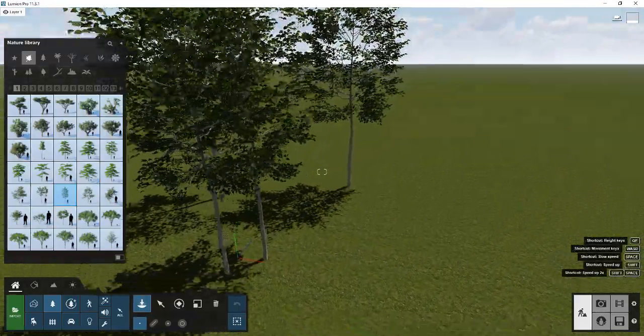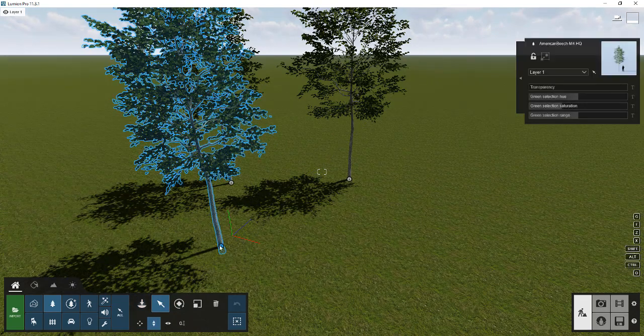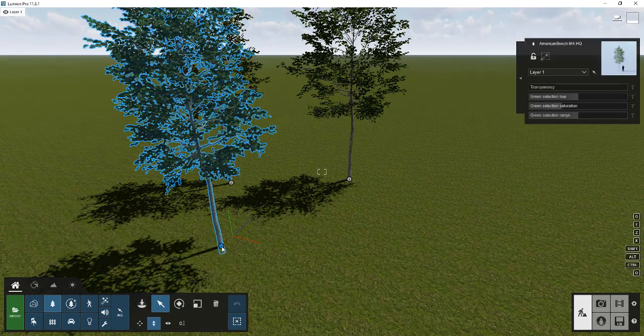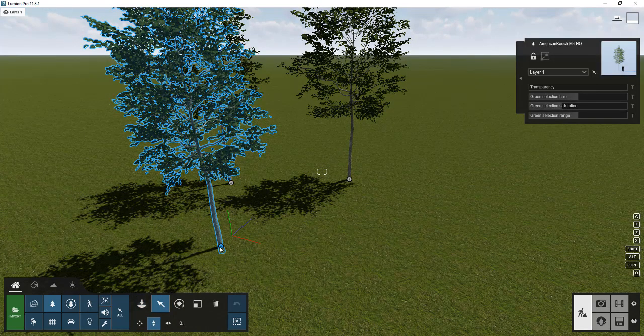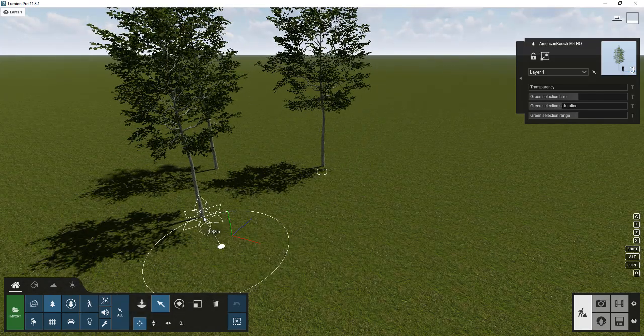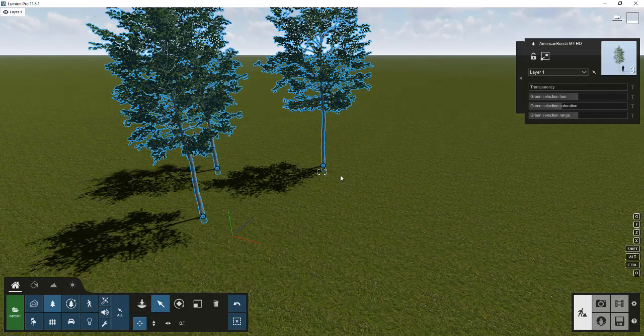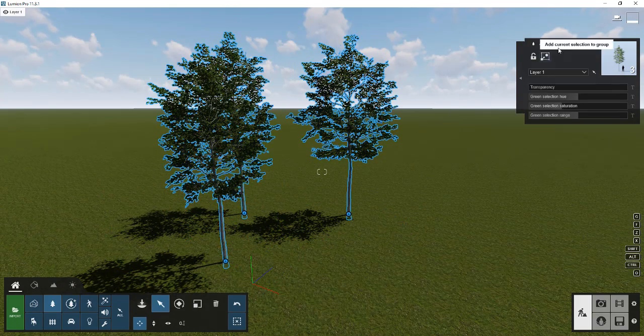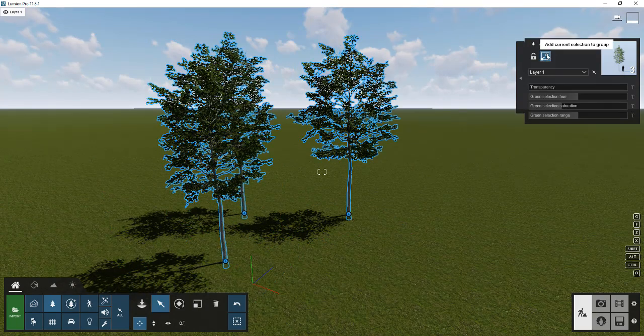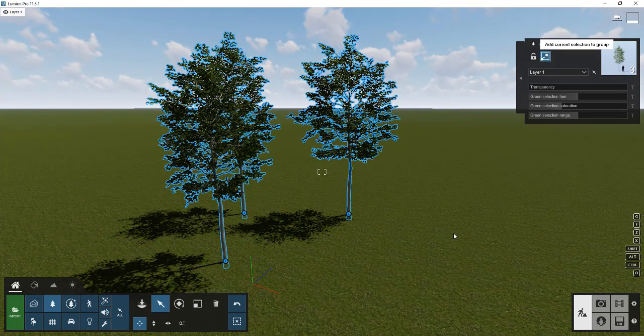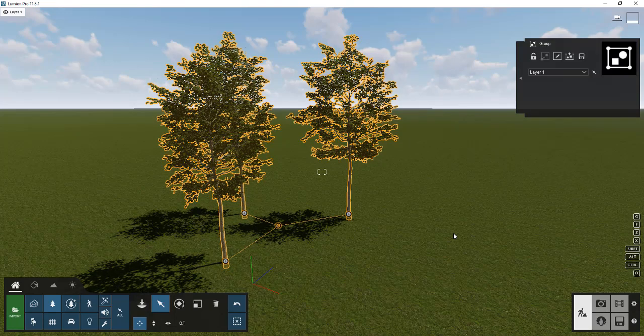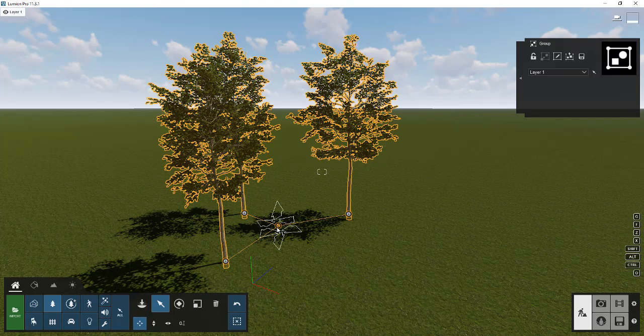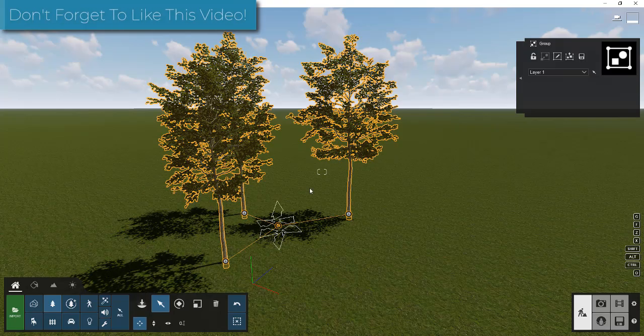Well, right now, if you needed to move those around, that could get a little bit annoying because you'd need to go in, select the multiple different trees, and then move them around like this. Well, what you can do instead is notice how when you select these, this window pops up. We can click on the button to add current selection to group. Well, what that's going to do is that's going to group these together.